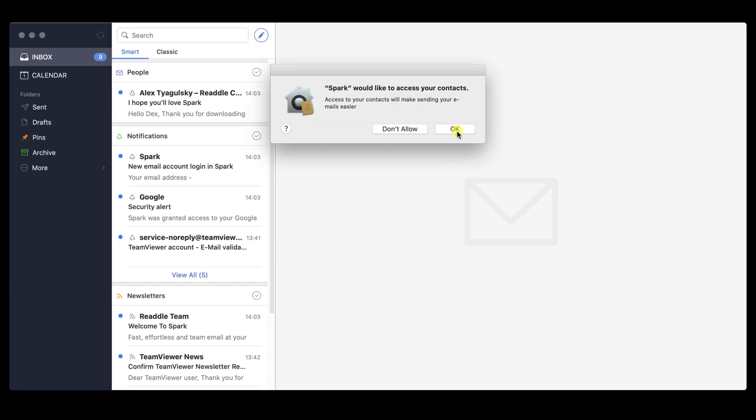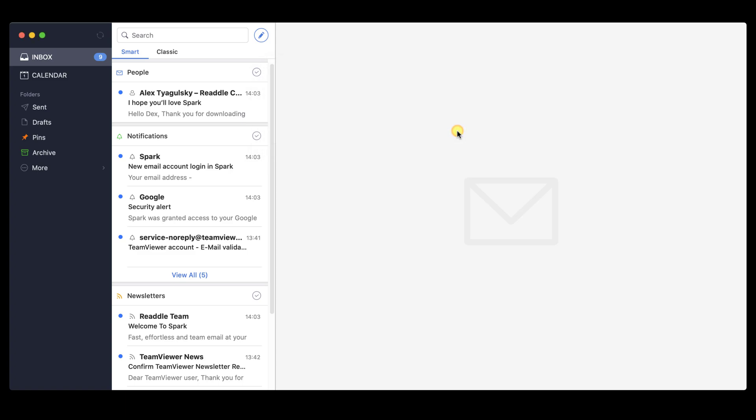Click Allow for Spark to access your contacts. You have now installed the Spark email app.